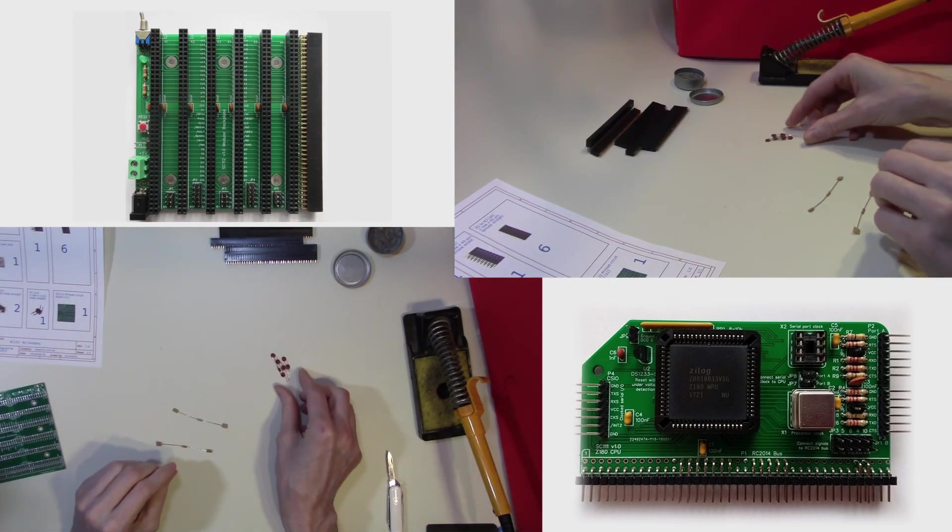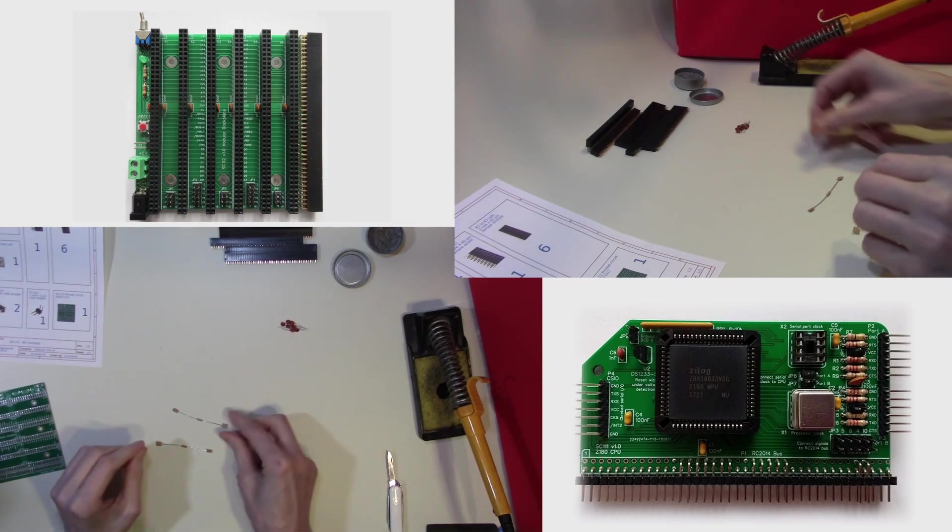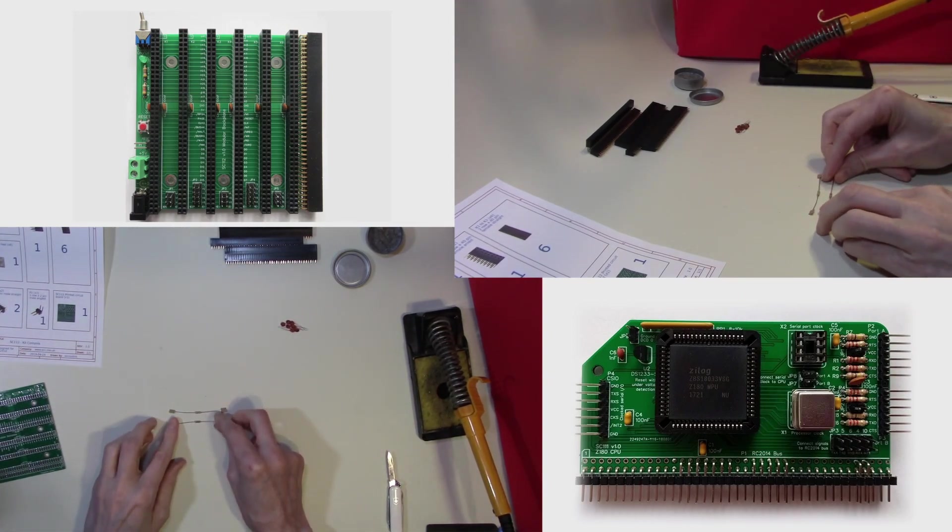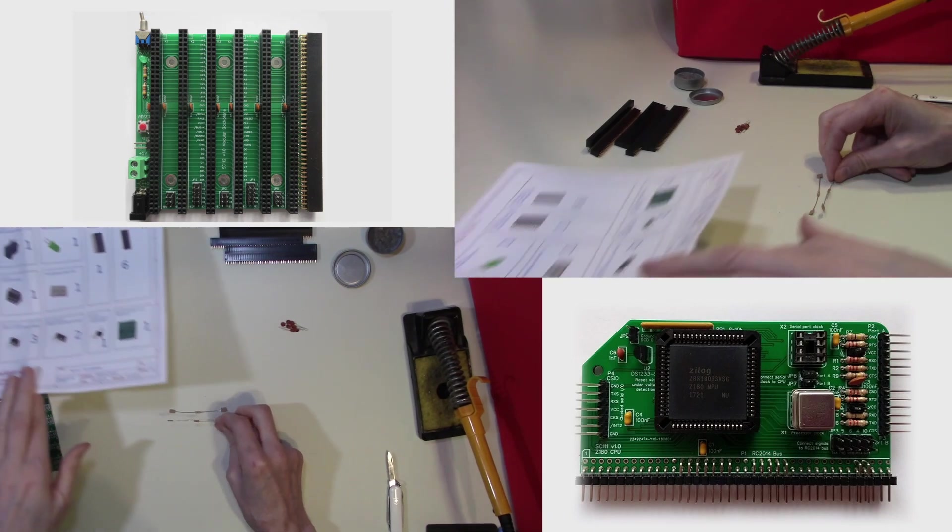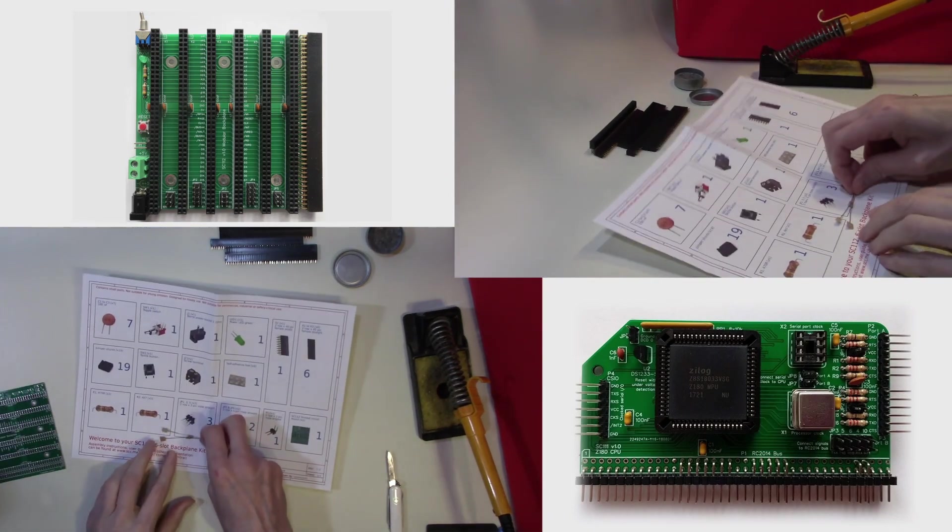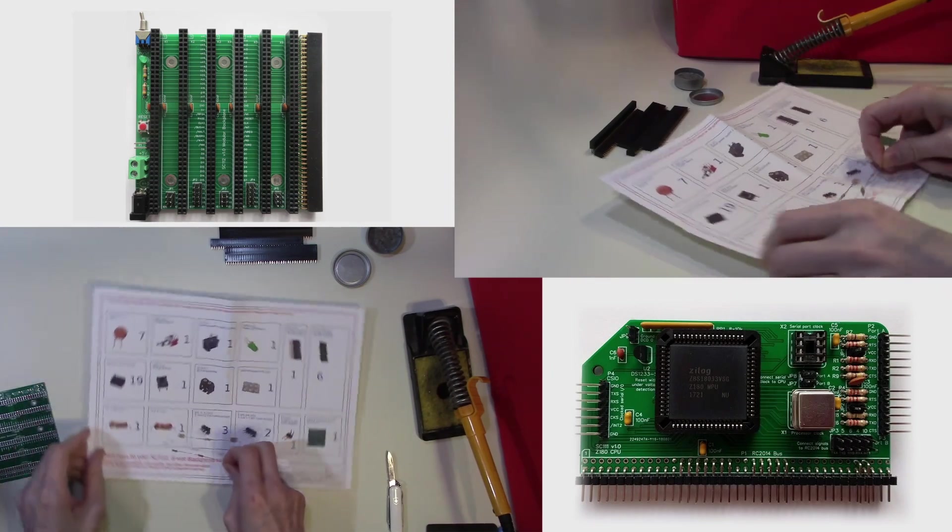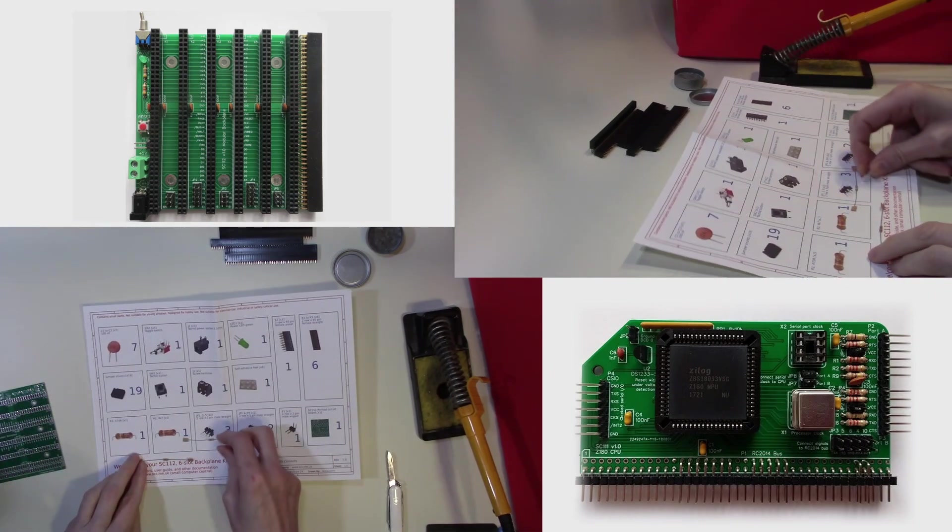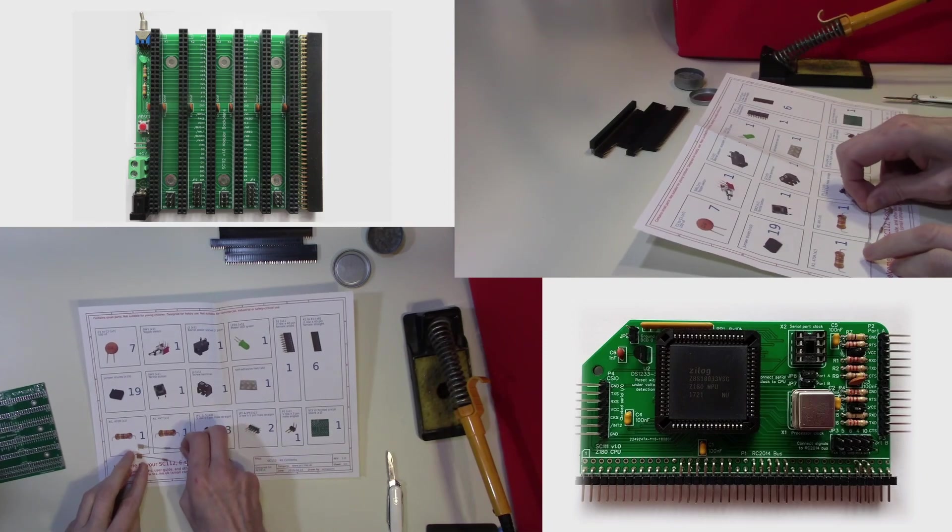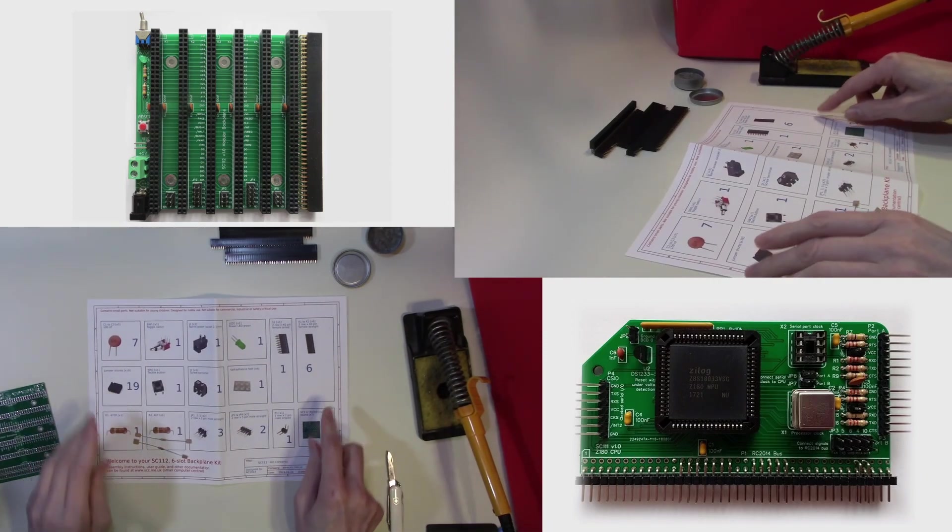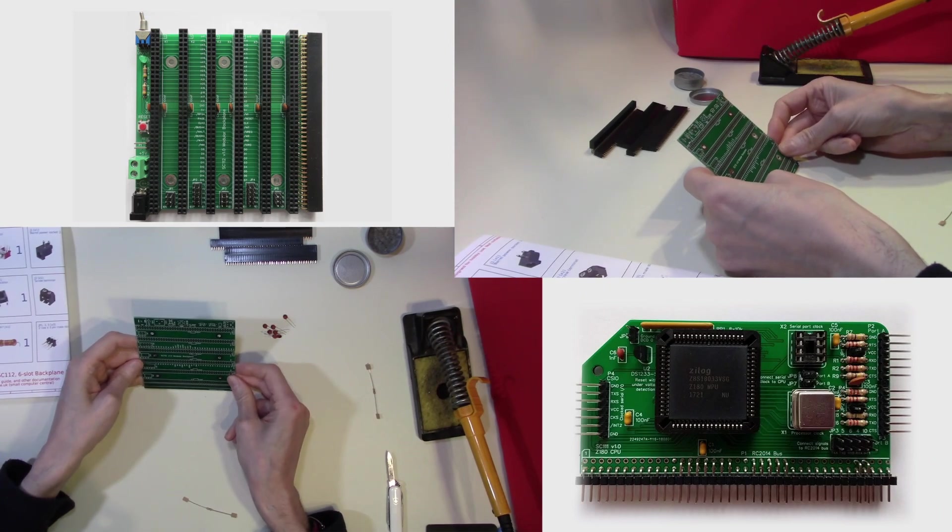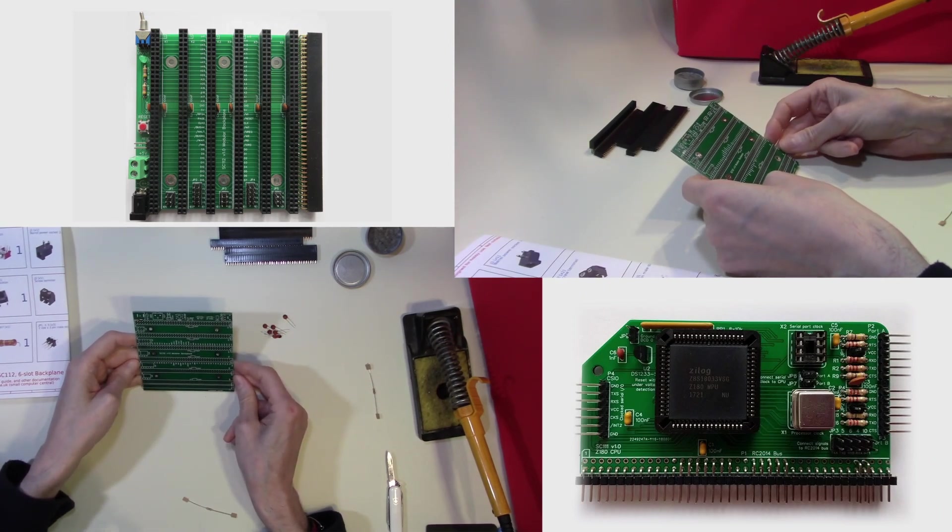Now while the capacitors are all the same value, the resistors are different. So we need to identify the resistors. Now the documentation does have a clear picture, so we can actually see from the color coding which resistor is which. But if you're in any doubt, use a multimeter to check the value of the resistors.